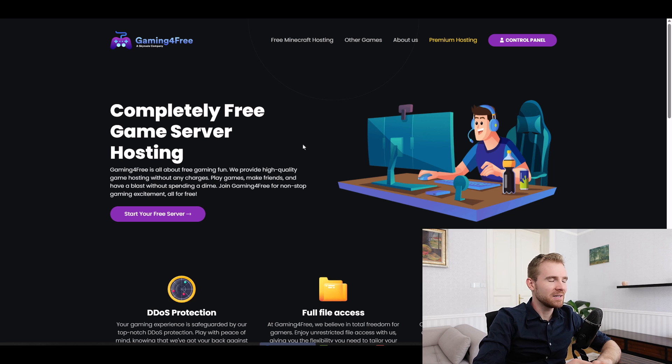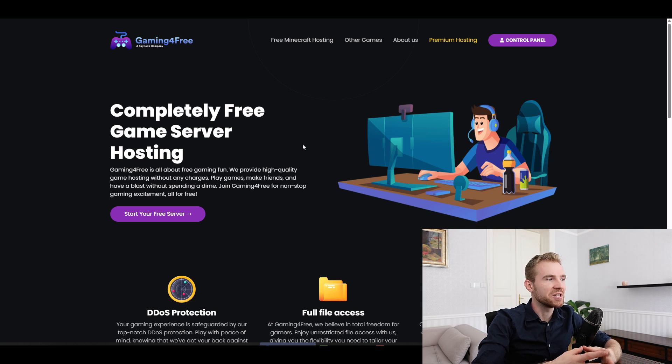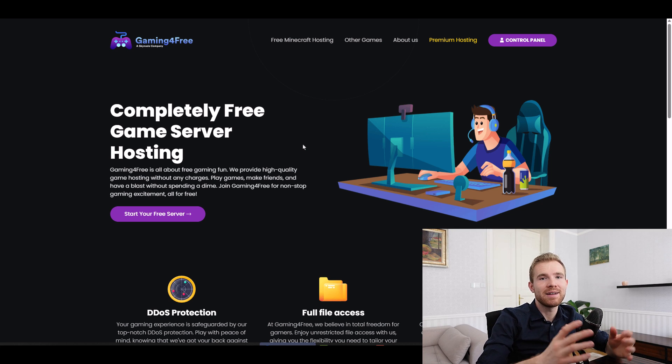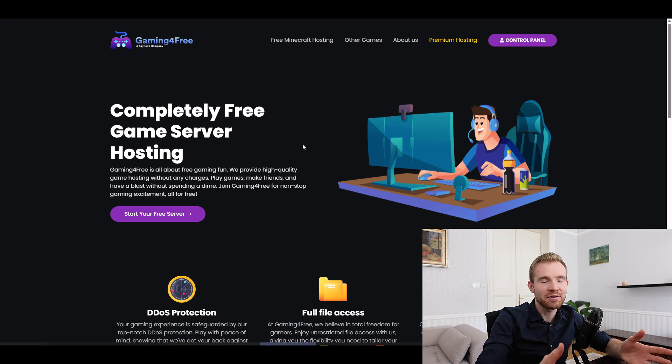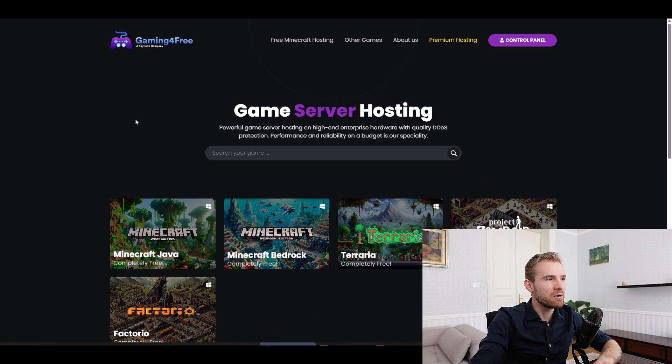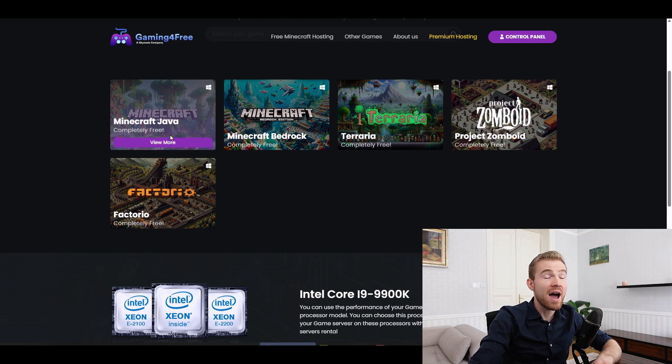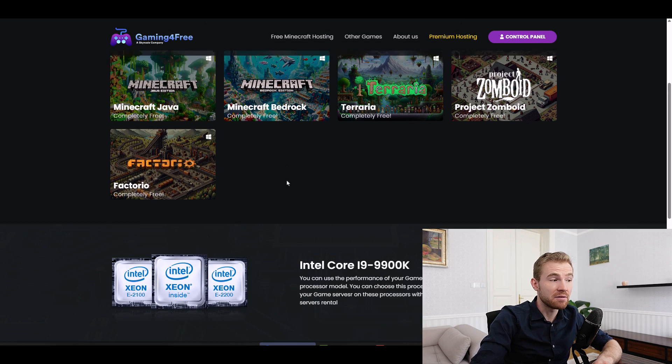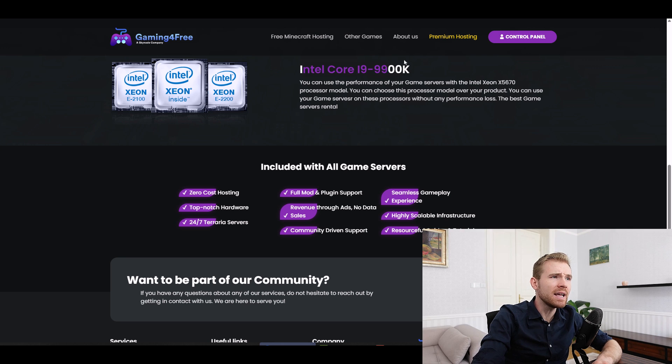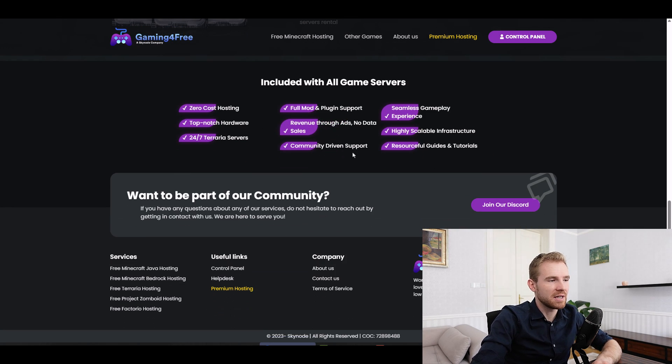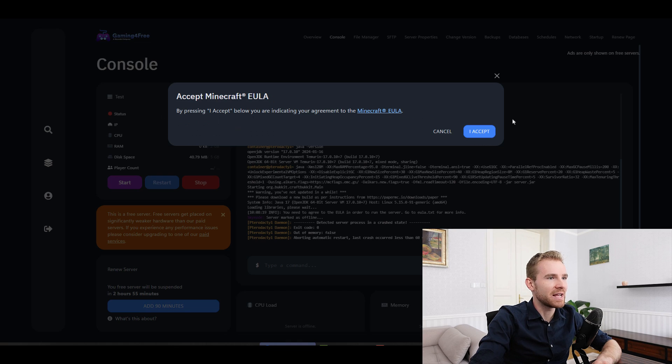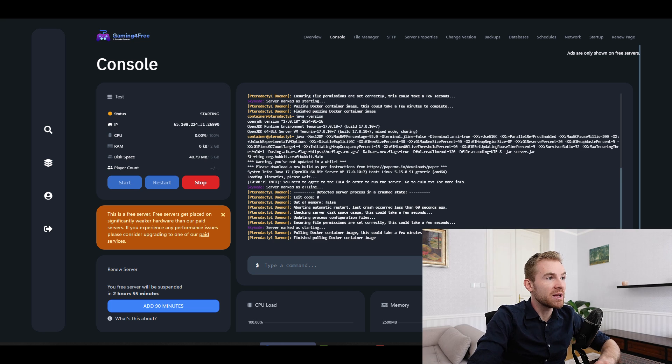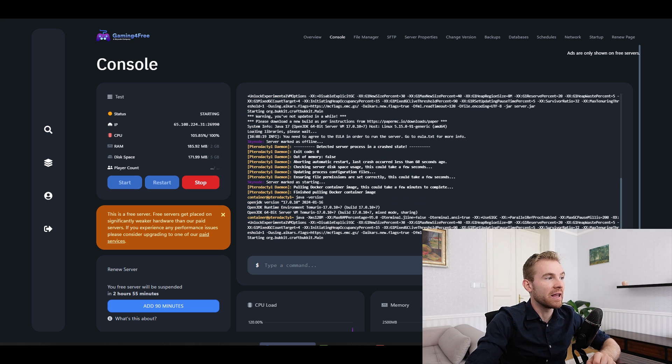The second on my list is gaming for free company, which actually provides you a free hosting where you can, as you guessed it, install your own plugins and also import your own worlds. You can just go ahead and start your free server and they actually provide you with a couple of other projects rather than Minecraft. And they claim to be hosting on pretty good CPUs. Let's verify that claim in just a few seconds. There we go. I'm going to accept the Minecraft end user agreement and my server is now starting.